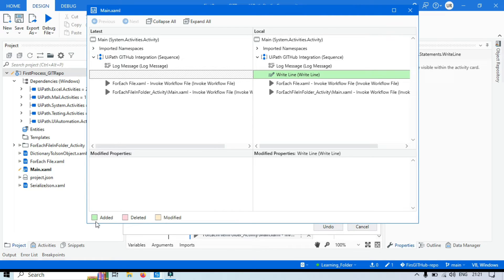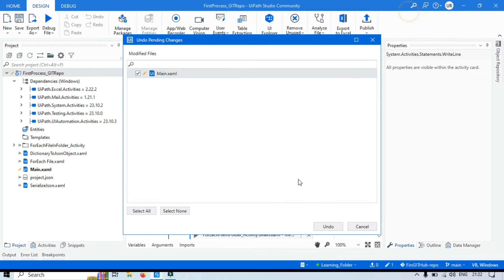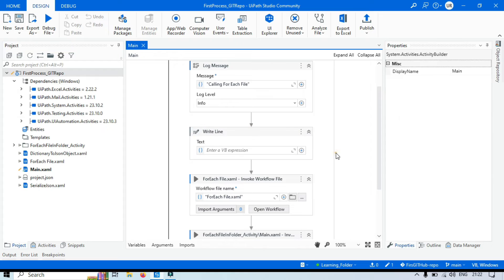If we add one workflow to this project, you will also see this green color, which shows that it has been added. In the latest version, the Write Line activity was not there, so it shows as blank. But here in the local, currently, we have this Write Line activity added, and it is showing in green color. So if you want to keep this, you can keep it; otherwise you can click Undo.